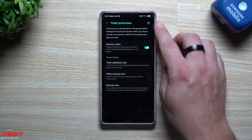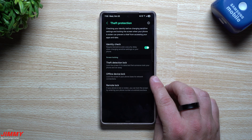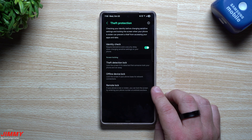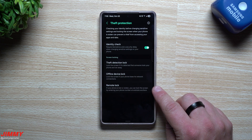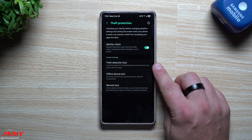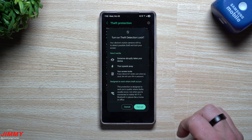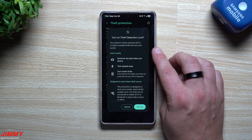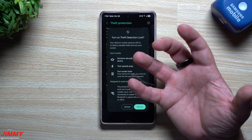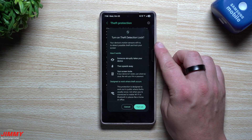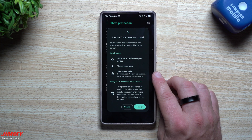Underneath Identity Check for Theft Protection, there are three other options. We'll talk about Theft Detection Lock, but not Offline Detection or Remote Lock, since Samsung's services for those are a bit better than what Google offers. Theft Detection Lock will lock the screen if it detects someone took your phone and started running away — your device's motion sensors will try to detect possible theft and lock your screen.